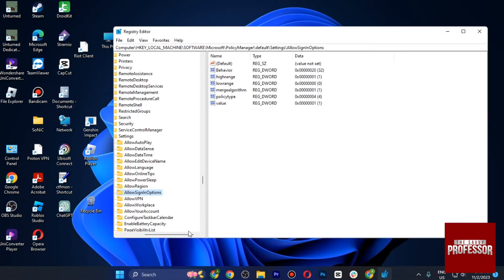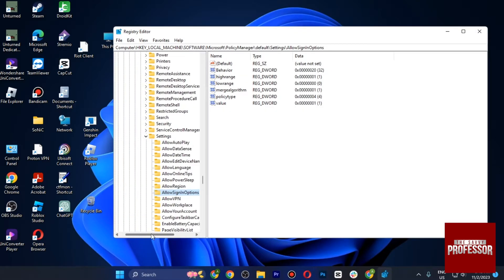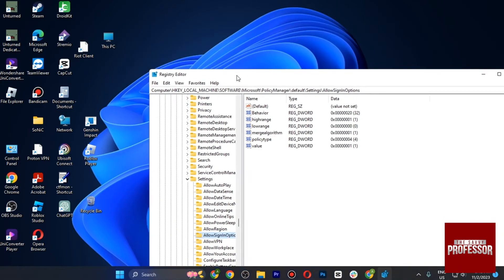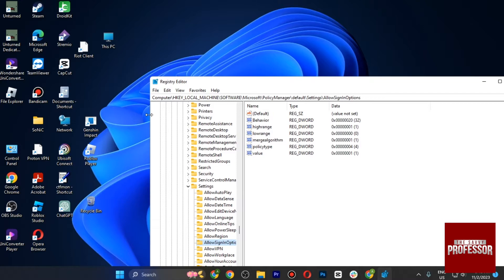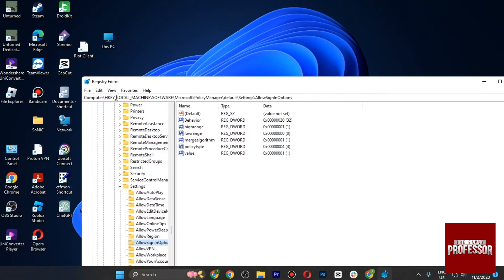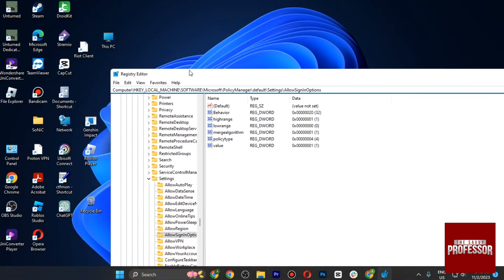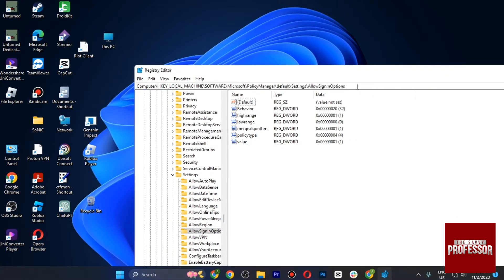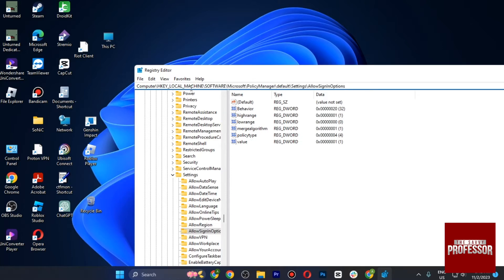Once you are in, the option we are looking for is Allow Sign In Option. What you have to do is simply write all of this code in this bar, which is HKEY_LOCAL